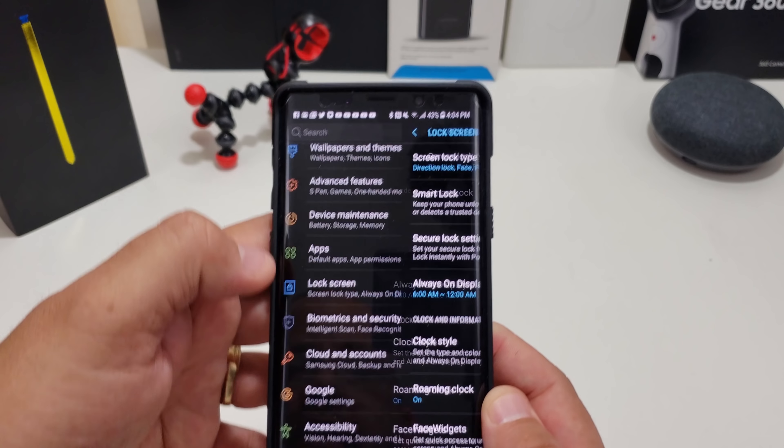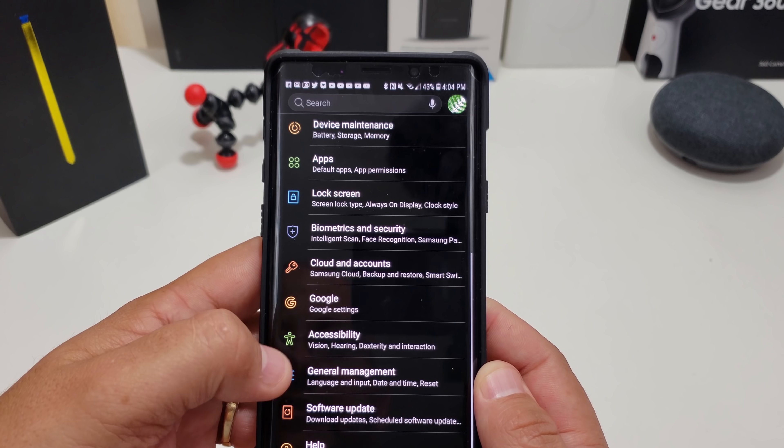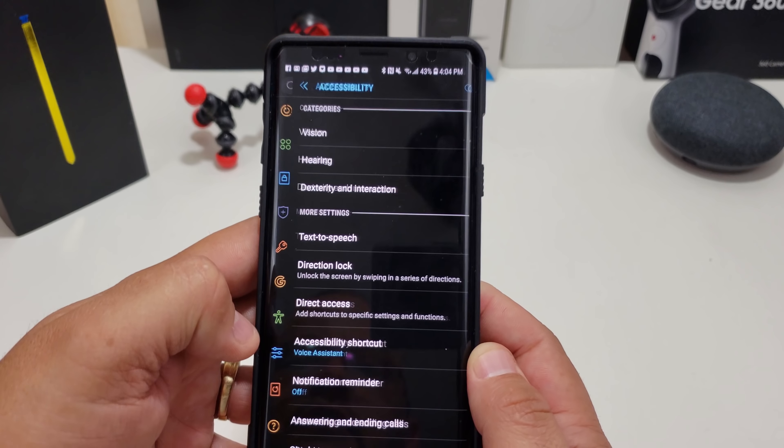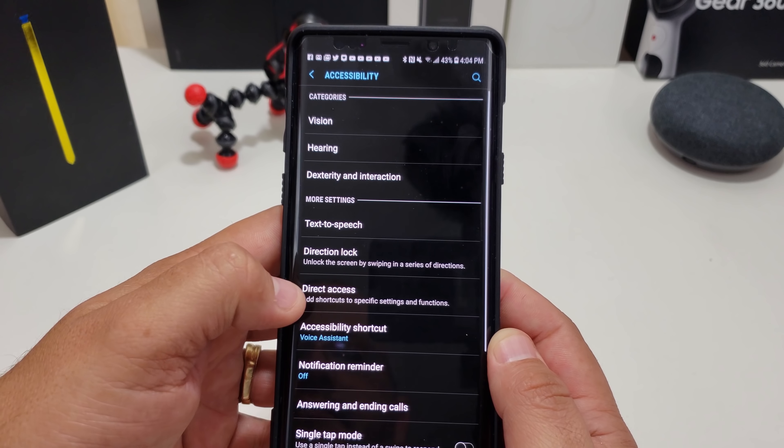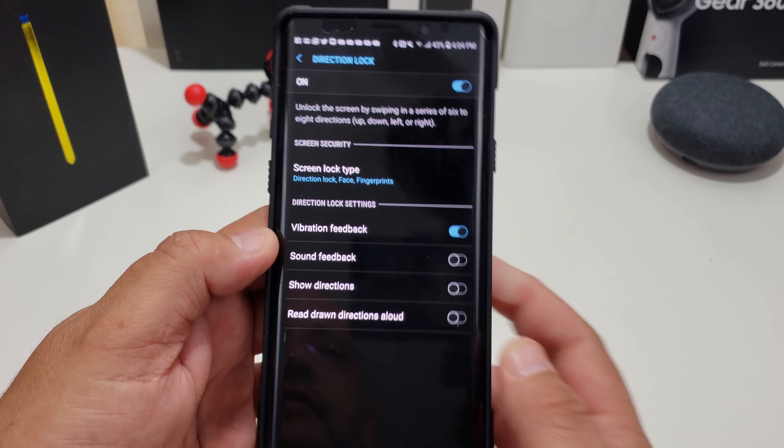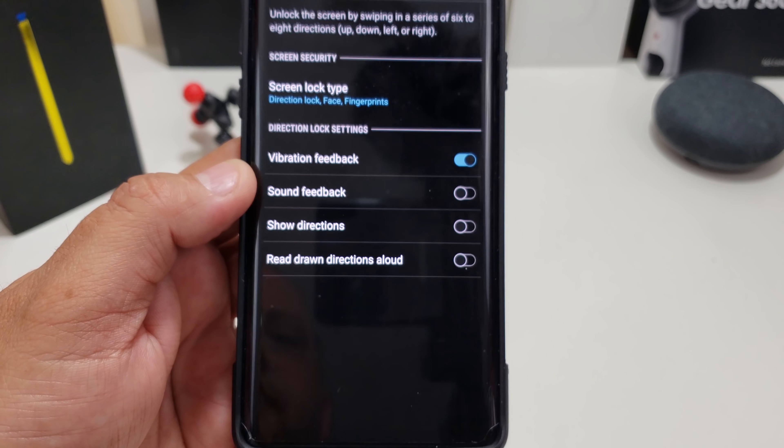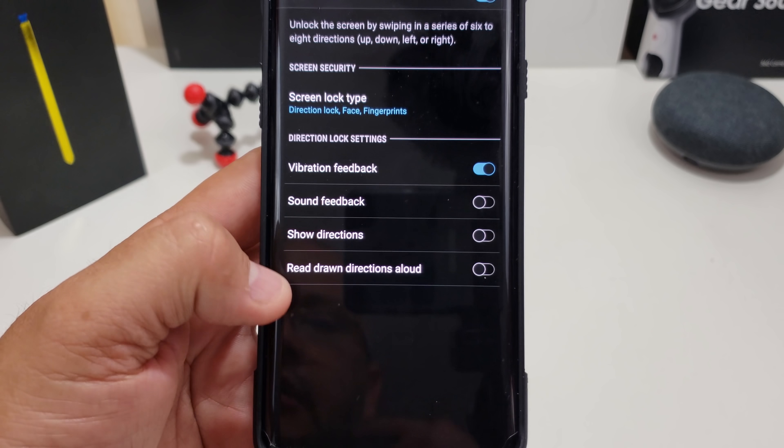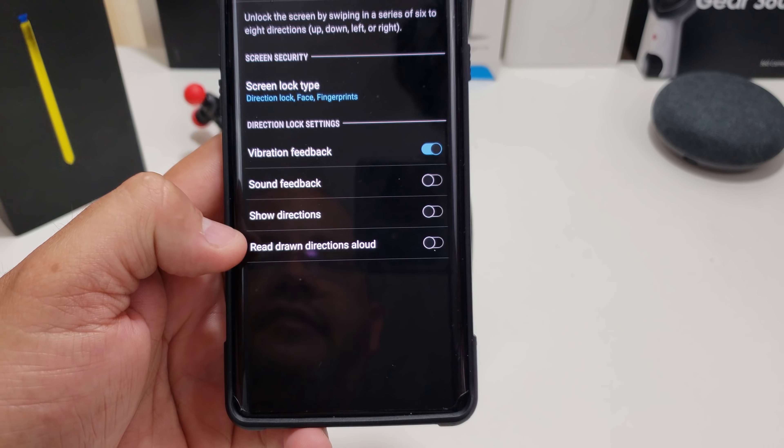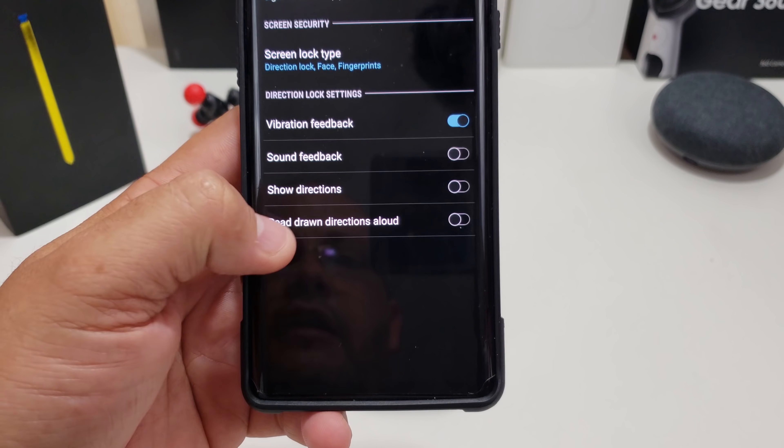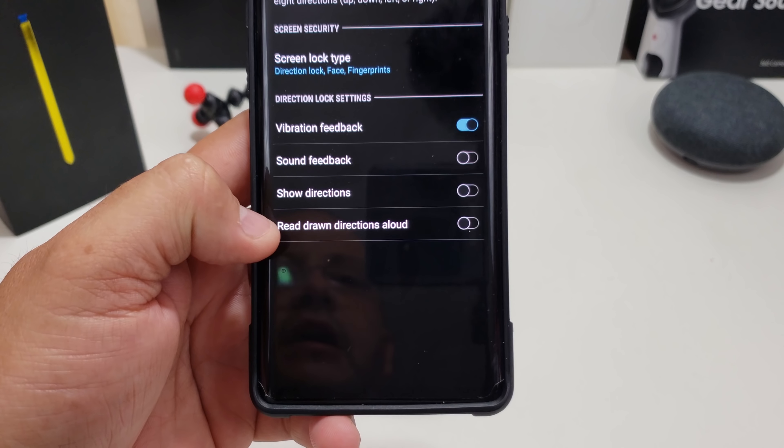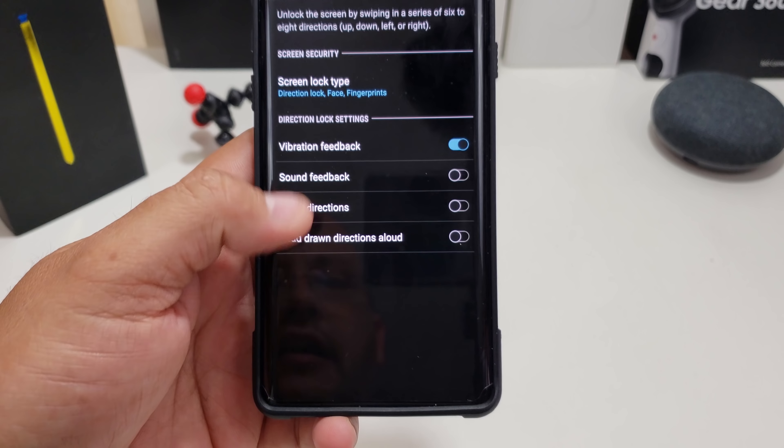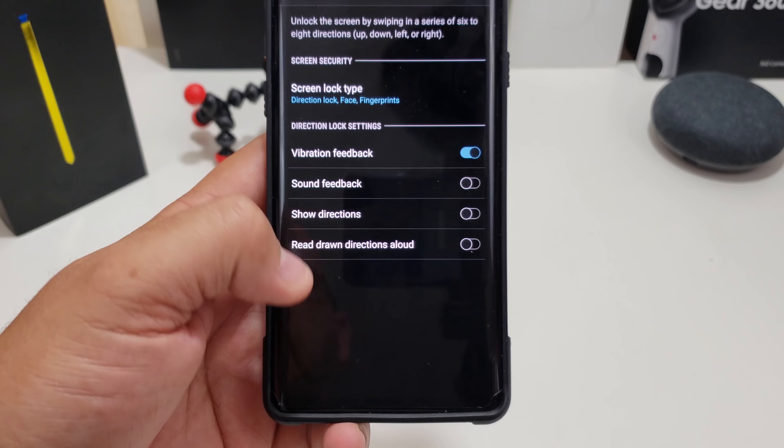Now we can go back into it. I want to tell you a couple other things I learned the hard way. If you go into accessibility, direction lock, now you have options down here where it will make a certain sound, it'll show the directions too, or it would even read them out loud. If you don't have any of these selected, it should be pretty safe for you.